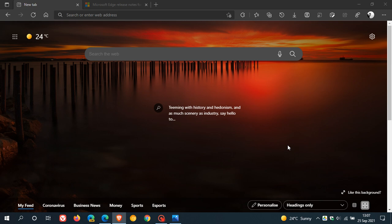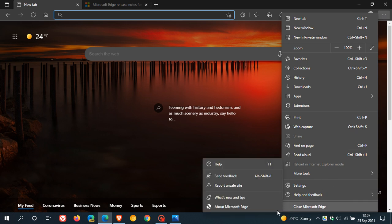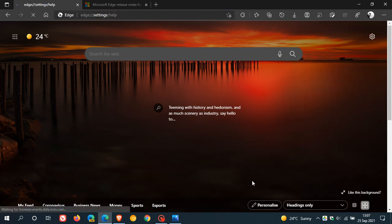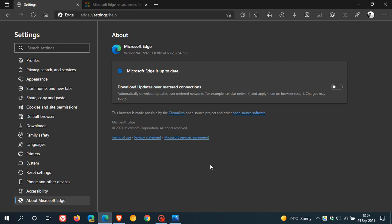Normal users of Edge now get version updates every four weeks; enterprise customers get version updates every eight weeks. If you'd like to see if you have the latest version, just head to your menu, Help and Feedback, About Microsoft Edge. If you use Edge regularly, you will be updated automatically in the background. The latest version is 94.0.992.31.